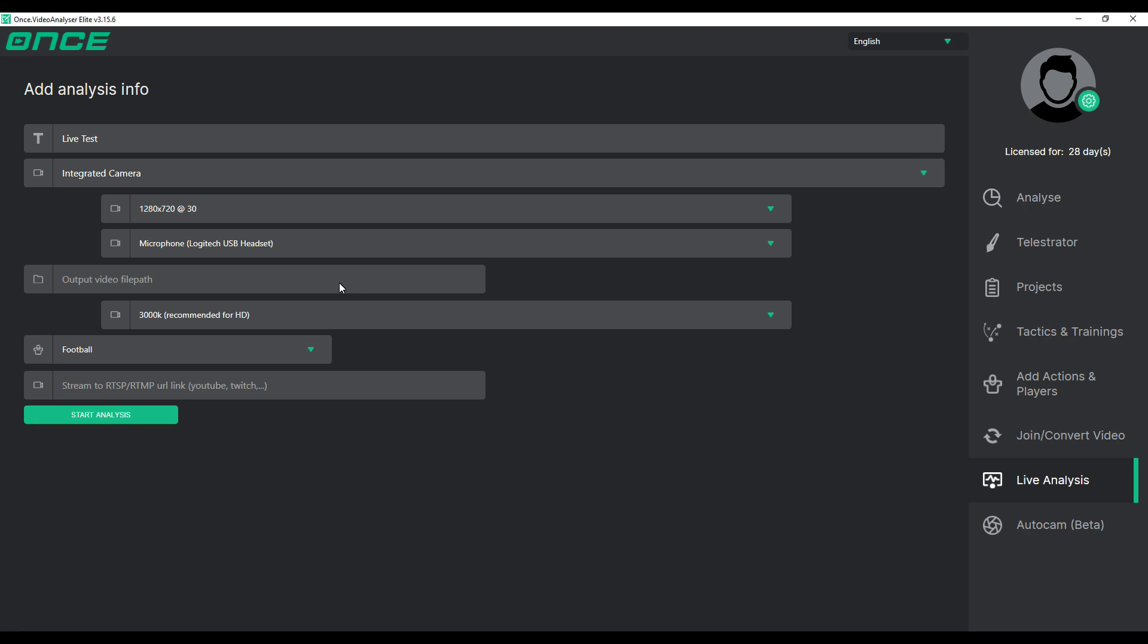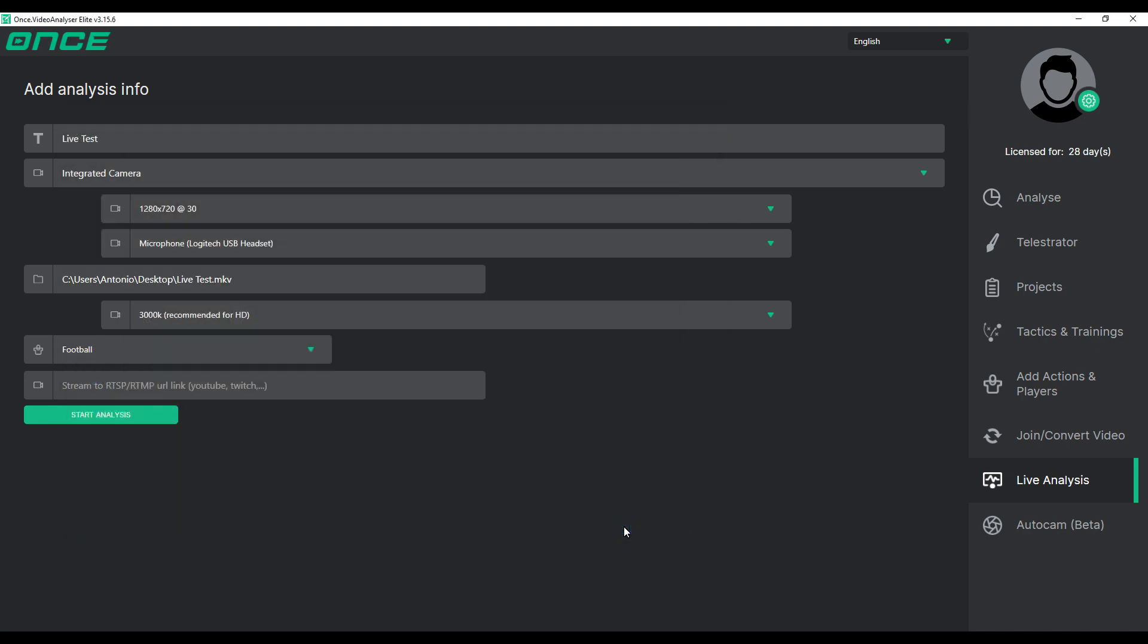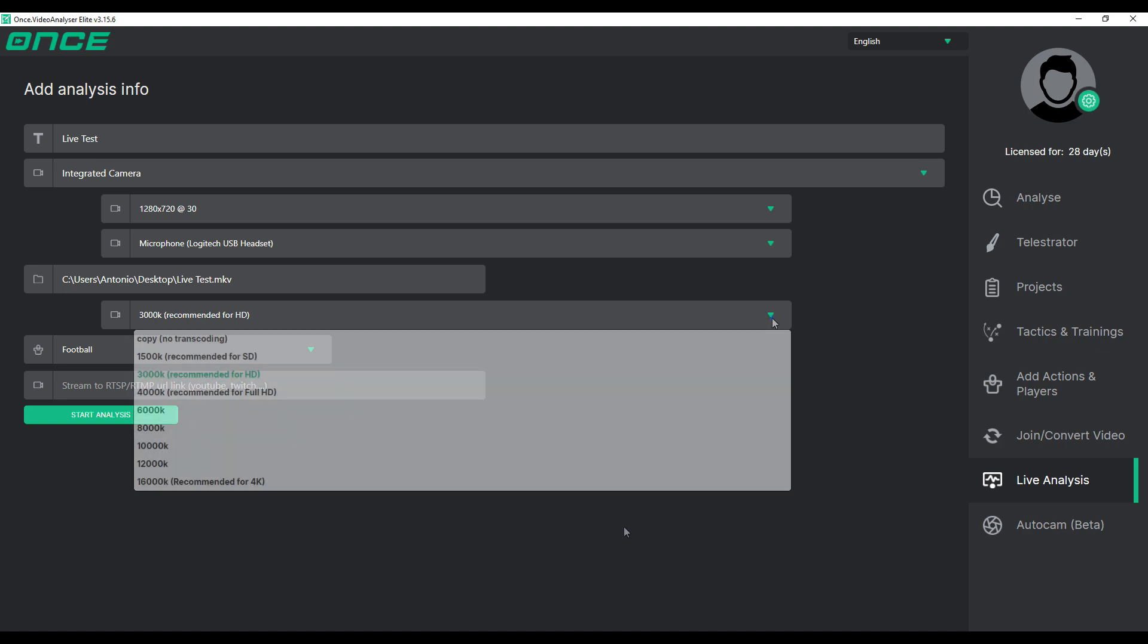In the next box, choose the name and where to save the processed footage. All footage processed by live analysis is saved locally on the hard drive and can be used for post-match analysis.